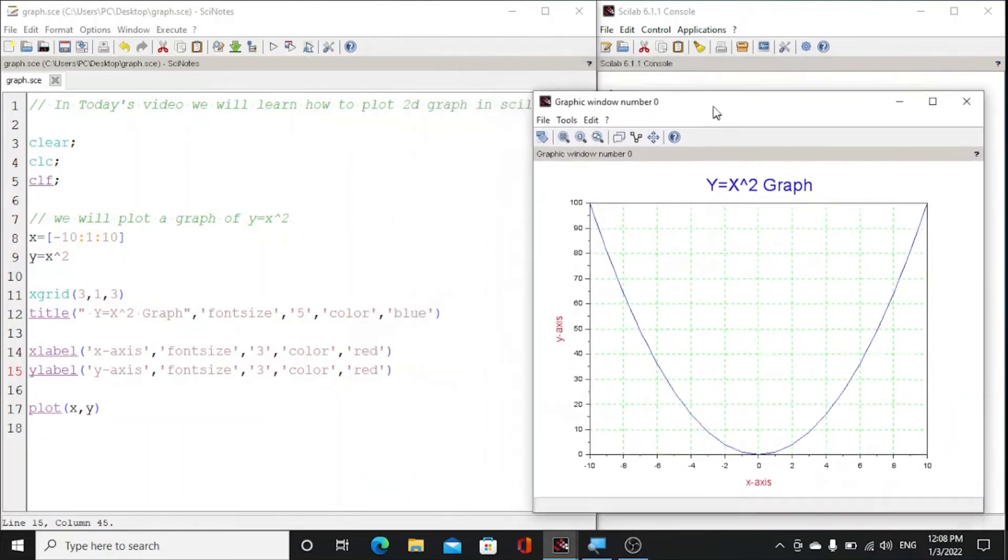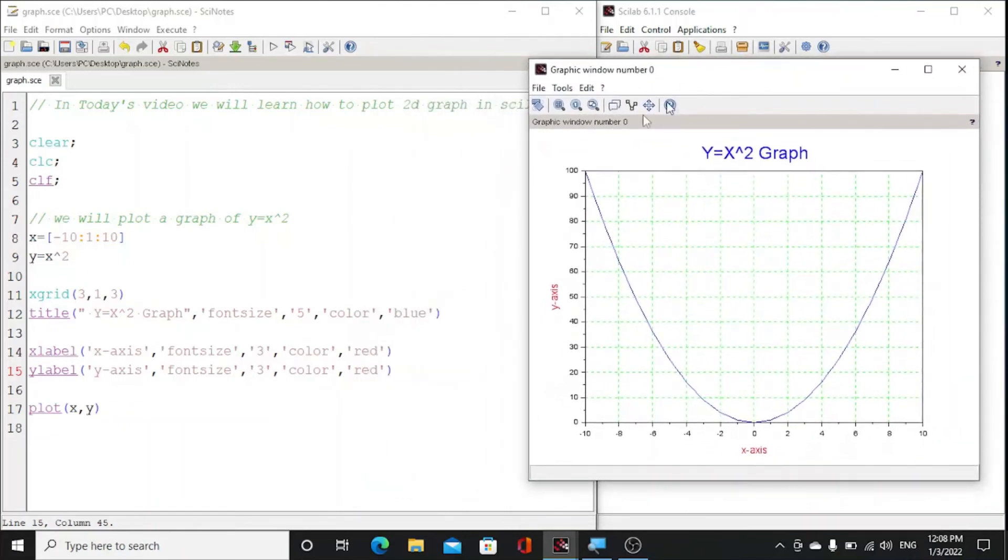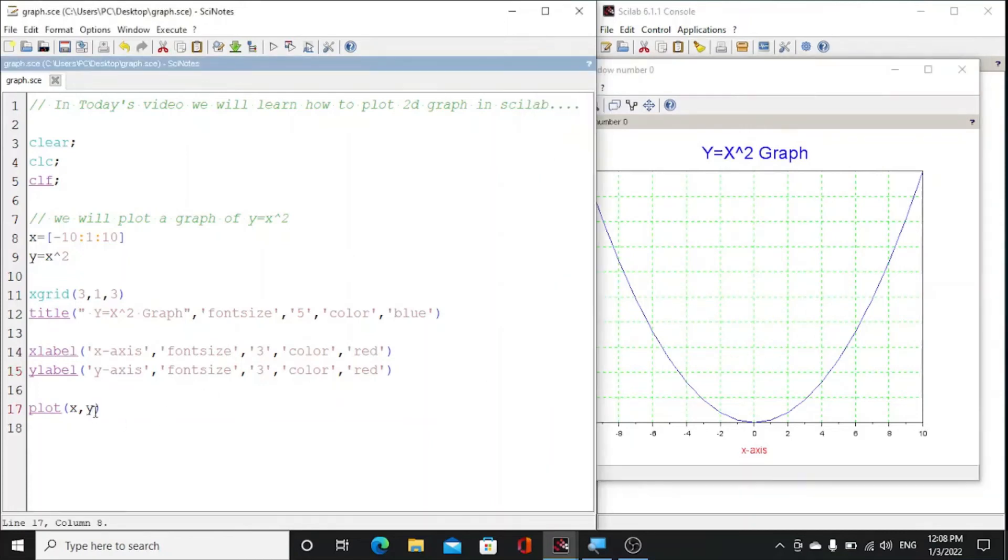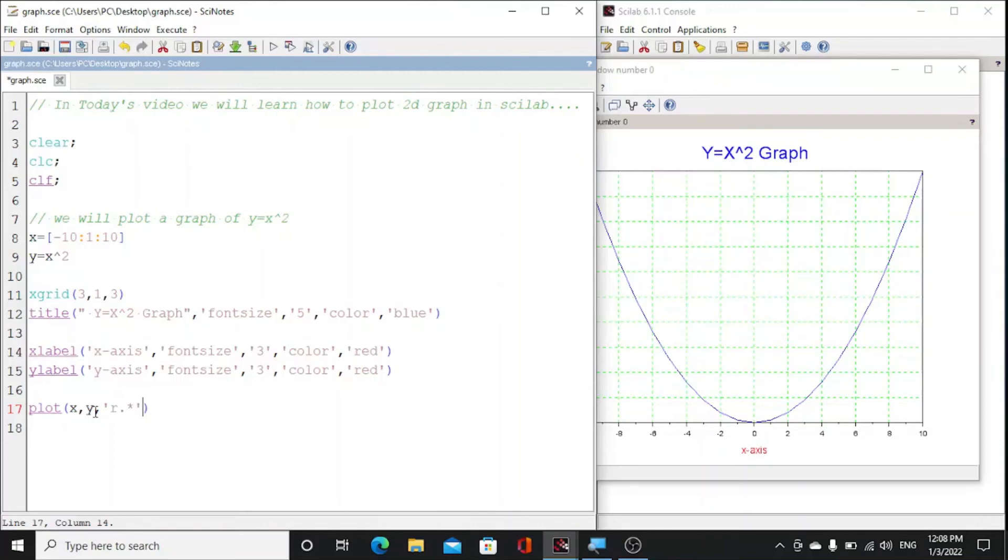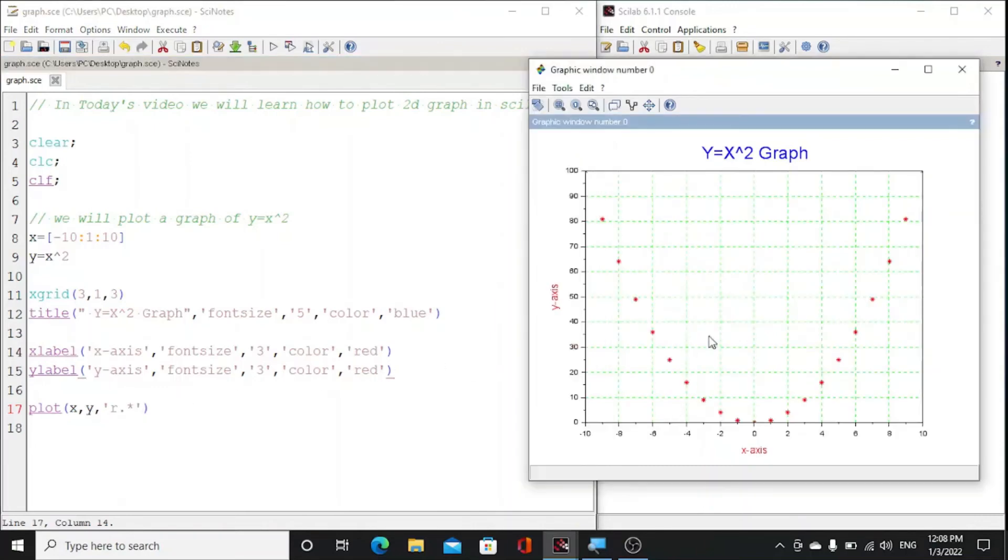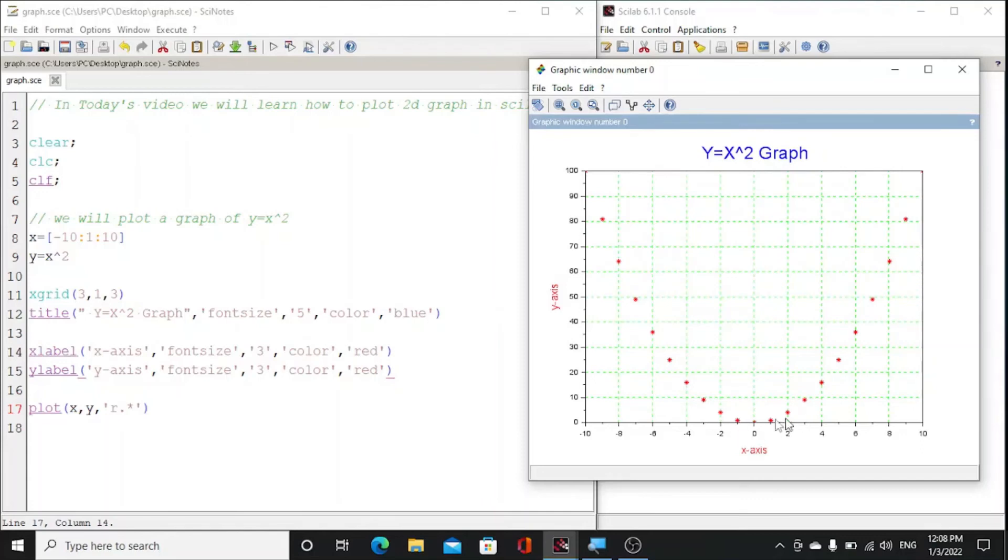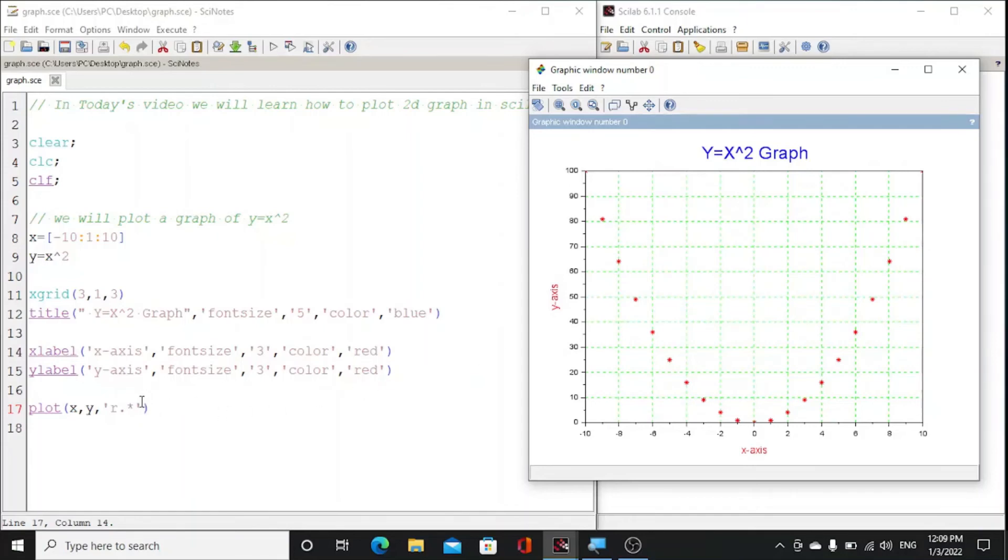Now we can change the style of our graph. Just we have written r dot star. So by doing this we could see that we have just star points. Here these are the points x and y. So r is for red color and star is the type.